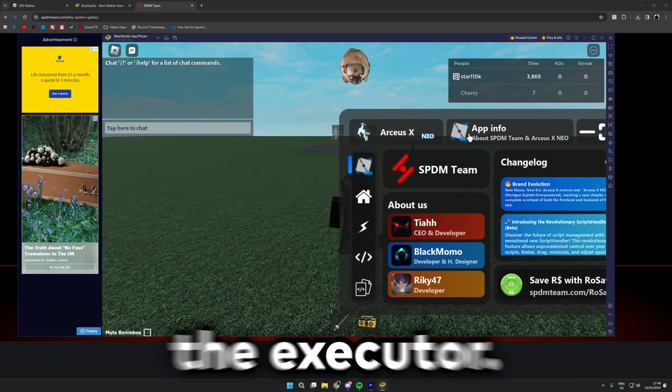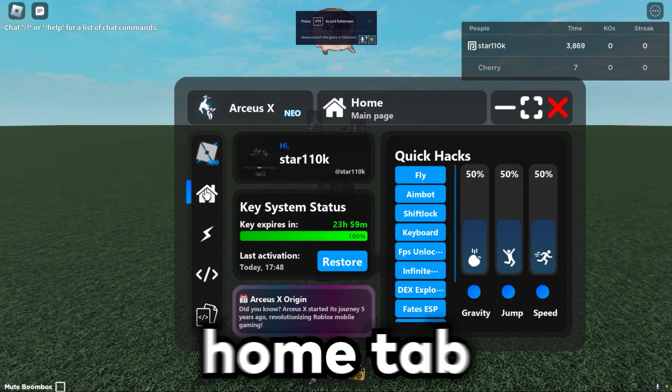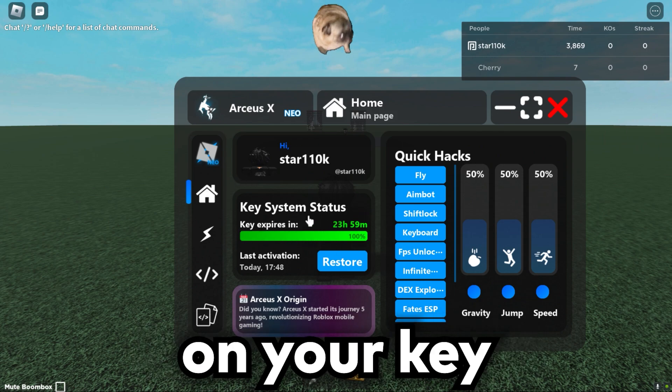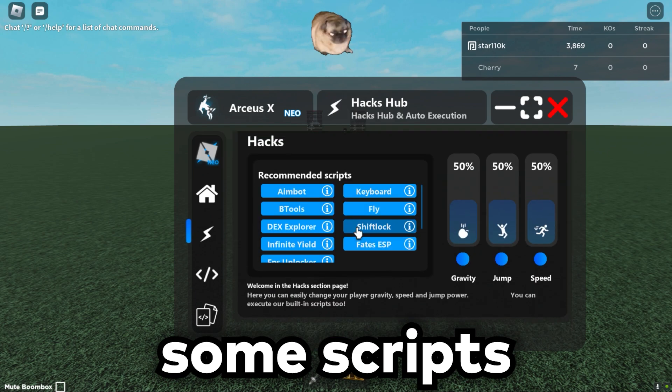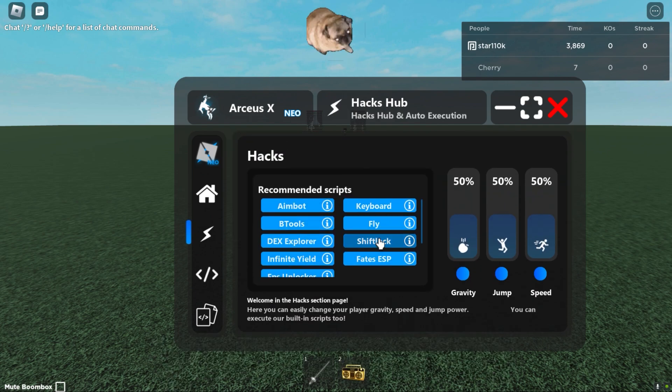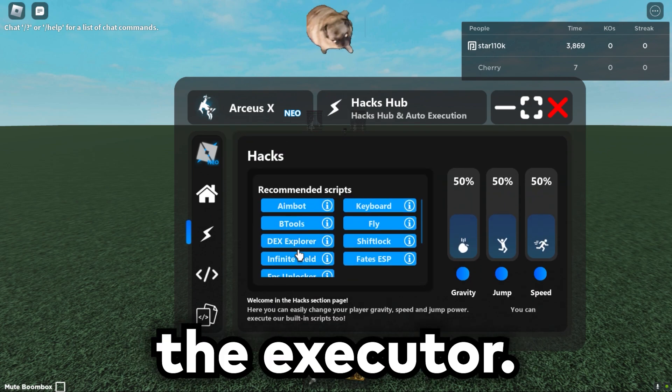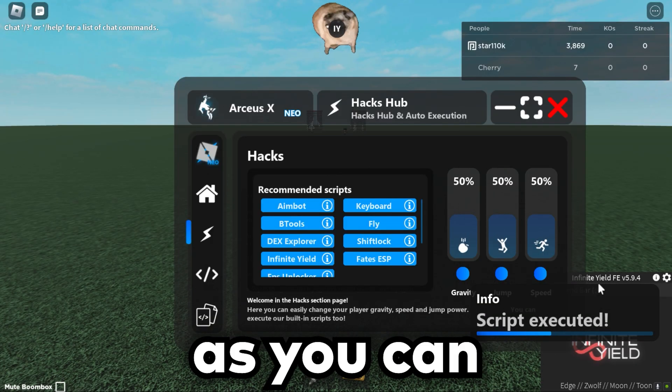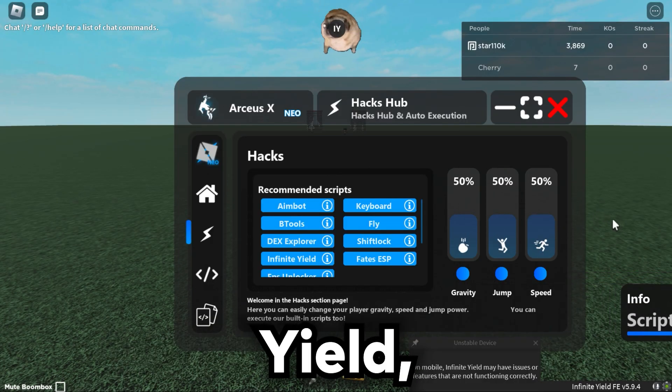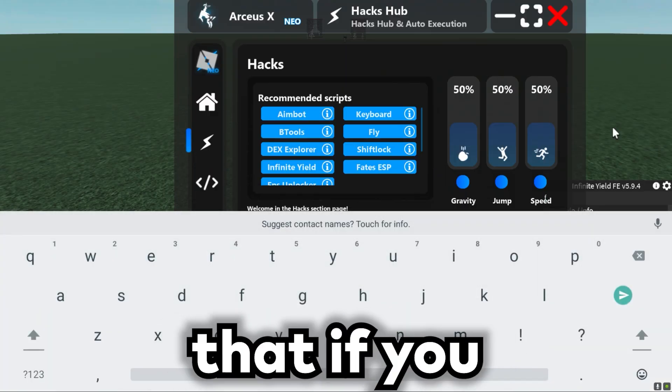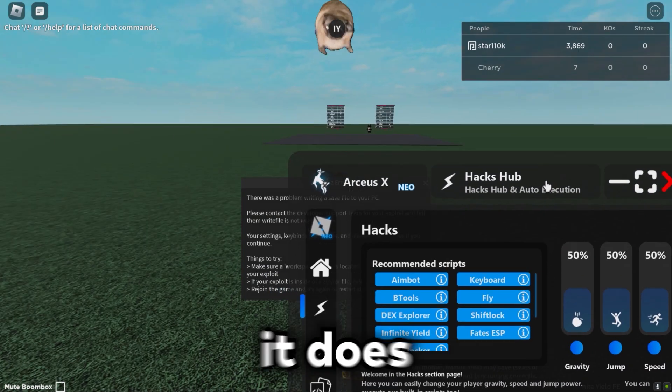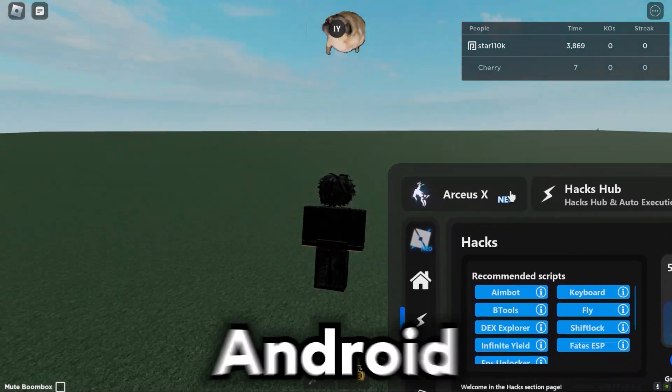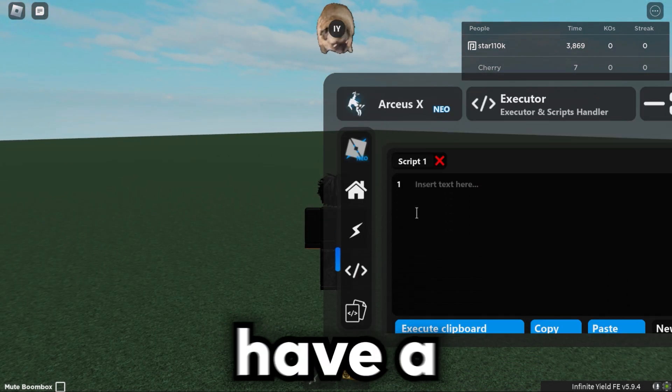And open up the executor. So if you go into the little home tab here it shows how long left you have on your key, and then it has some scripts you can use already built into the executor. So we click yes, and then as you can see here we got Infinite Yield. Keep in mind that if you were to open up a text box it does show the Android keyboard since it is an Android emulator, and yes it does have an executor right here as you can see.